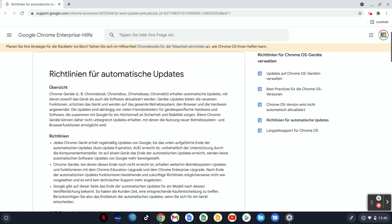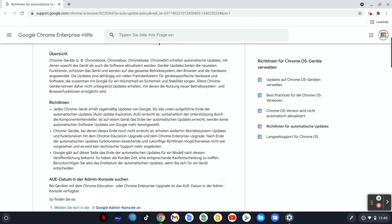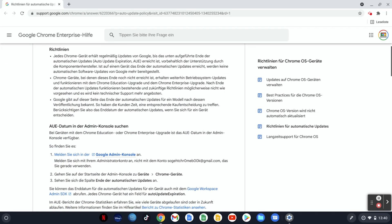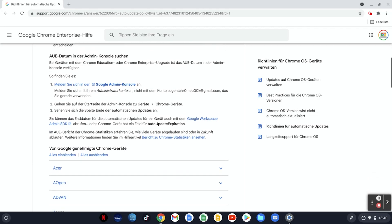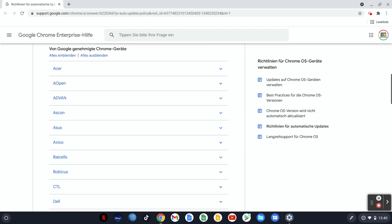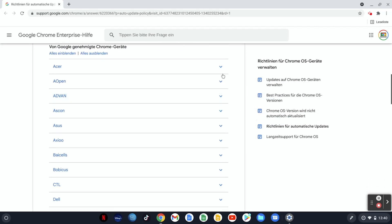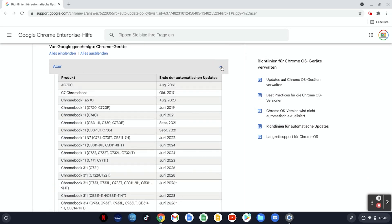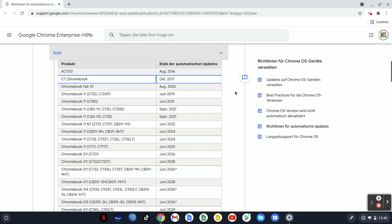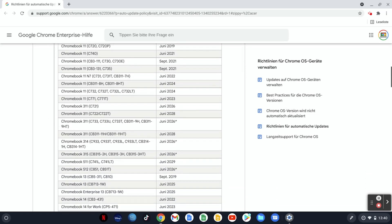In this overview you will now see an overview of the manufacturers. If you open it up you will see a variety of Chromebooks and can therefore check how long you will still get updates on your favorite Chromebooks before you buy.